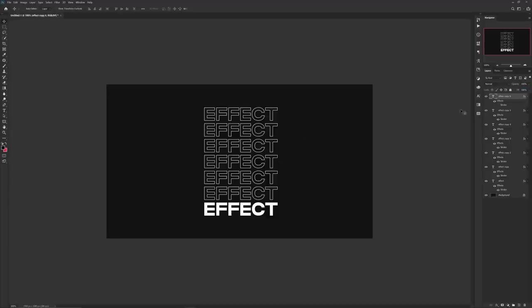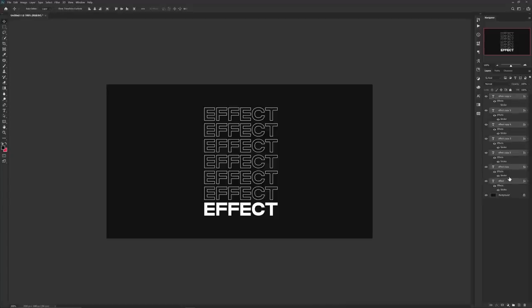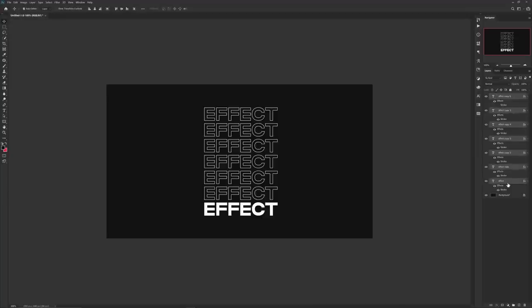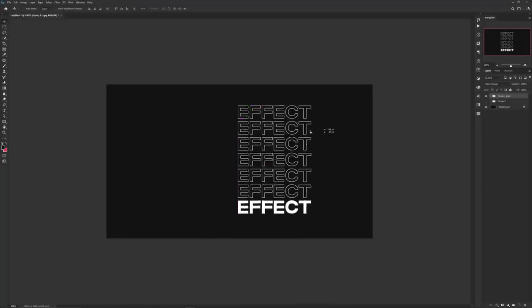Group everything together with Ctrl+G after selecting all the layers by clicking the top layer first and then holding Shift to select the last layer. After you group it, use Ctrl+J to make a duplicate just in case, and with one of the copies press Ctrl+E to merge that group together.